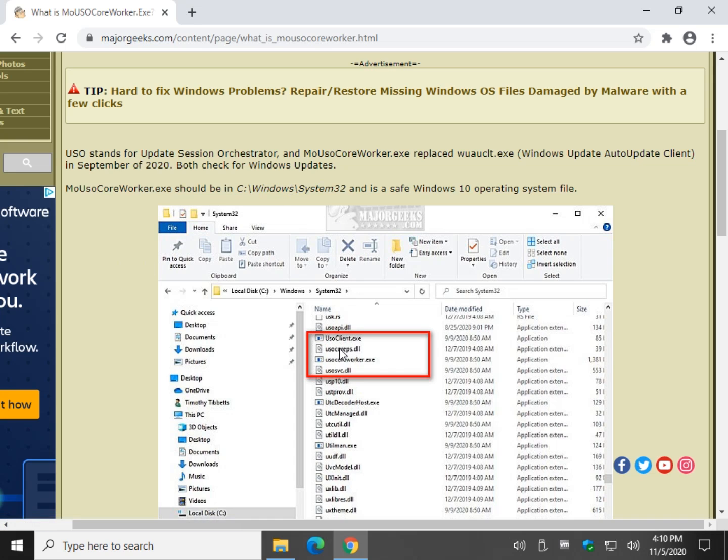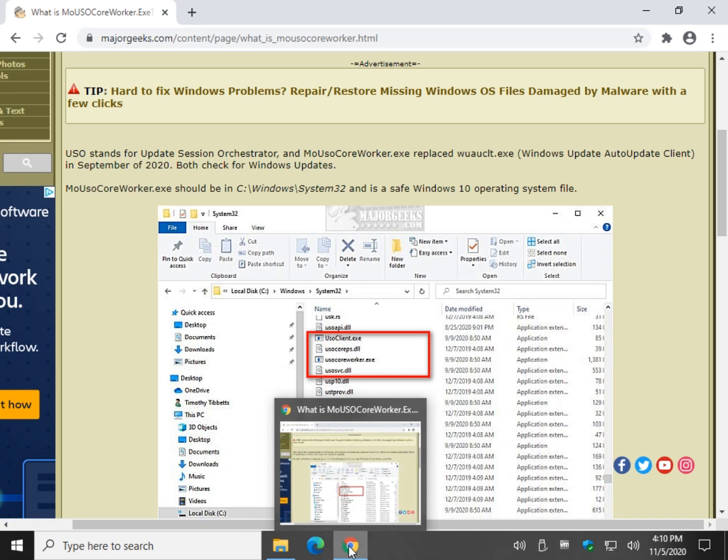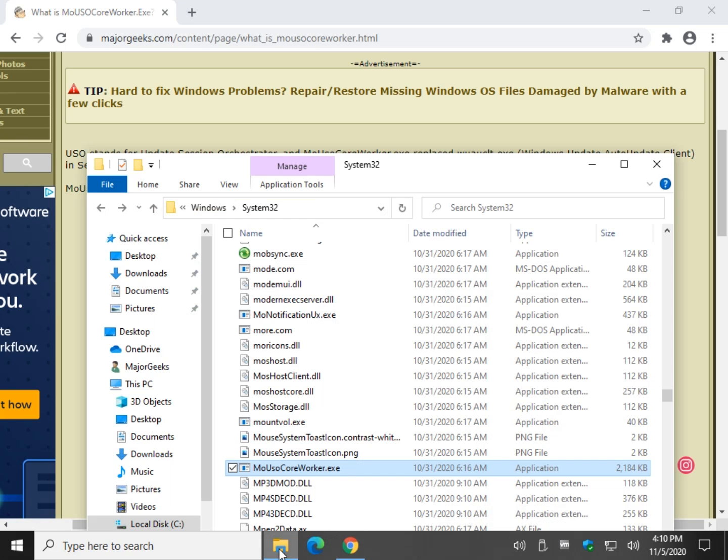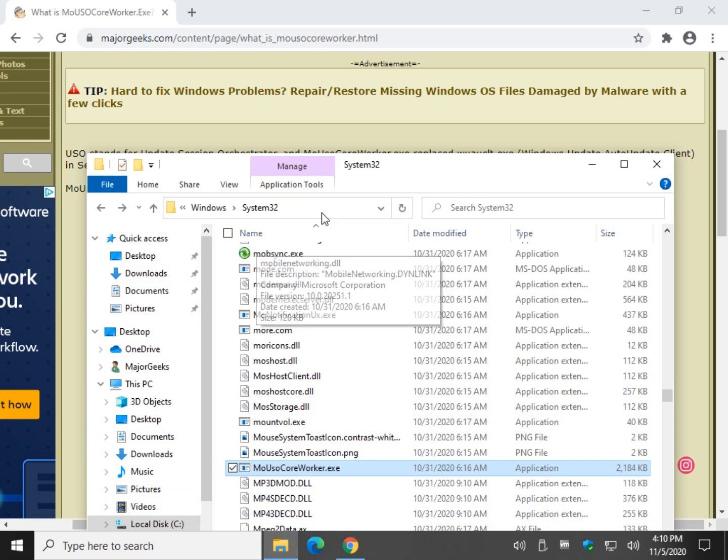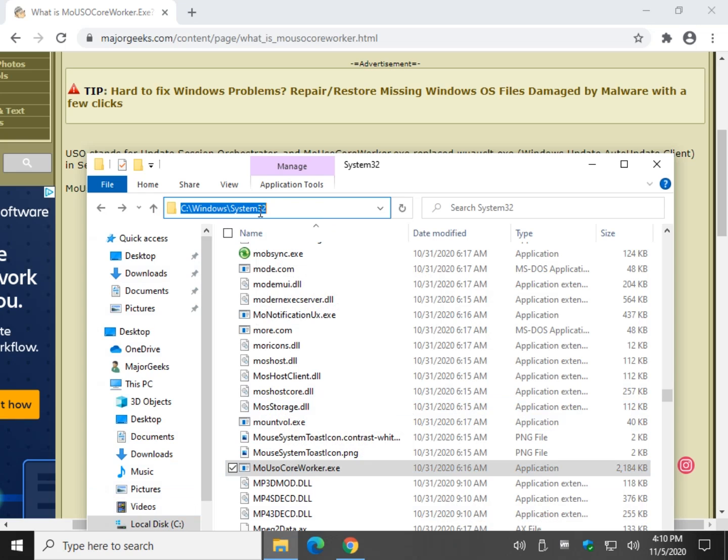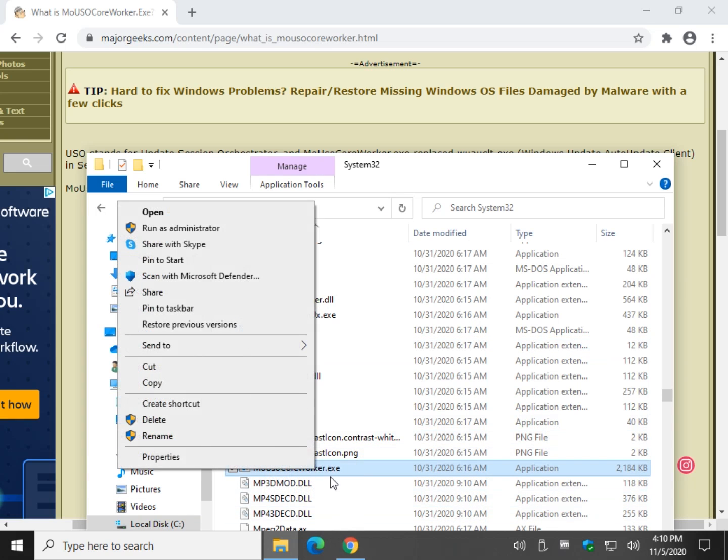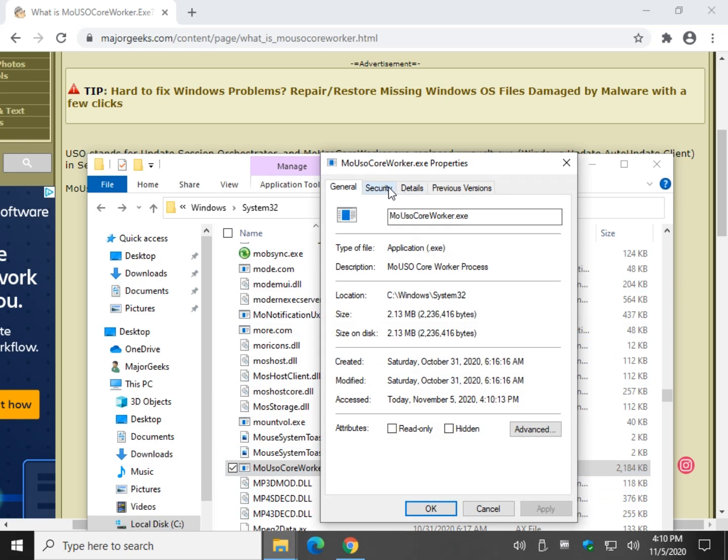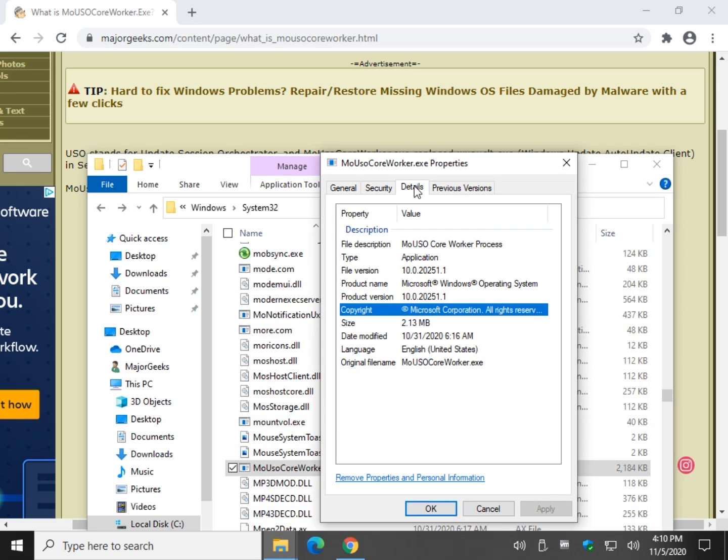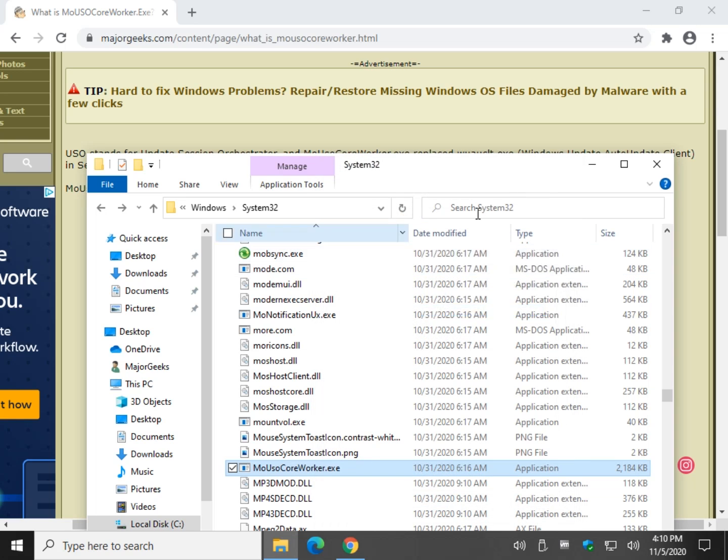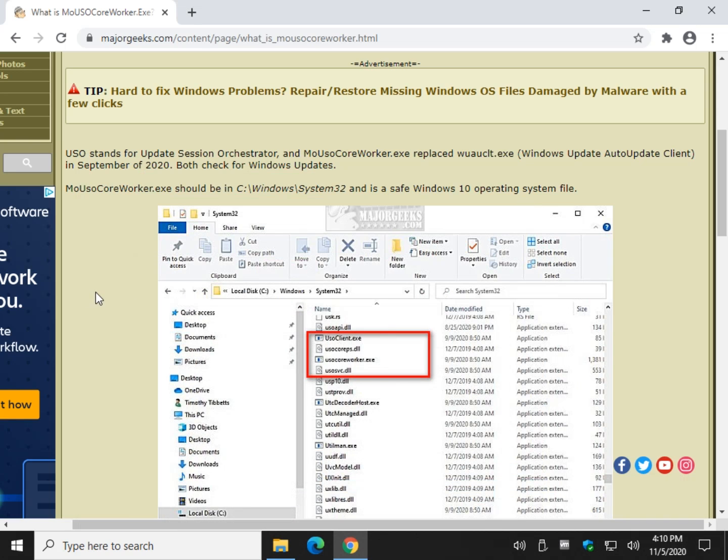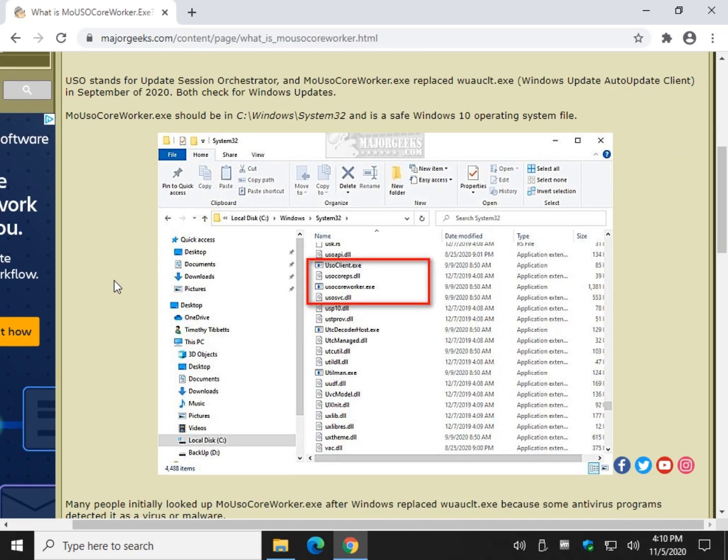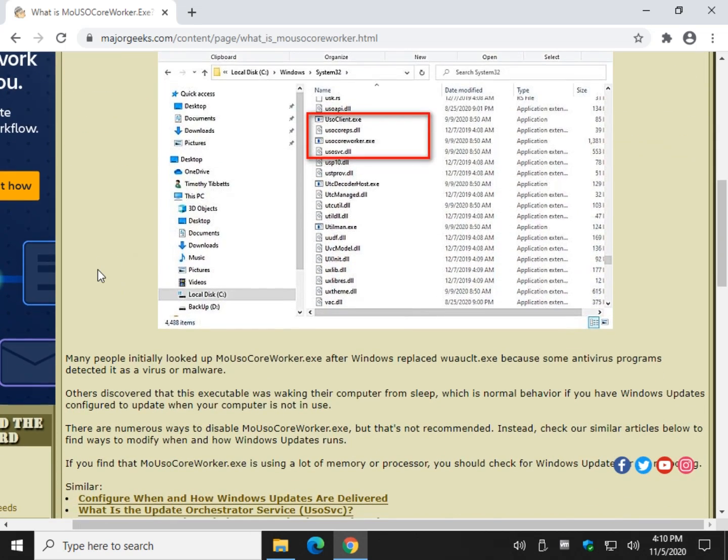You can find it in Windows System32, and here it is right here. If you right-click on it and hit properties, you should see it's from Microsoft and part of the Microsoft Windows operating system. Some people were concerned it was a virus, and it is not. It's a valid Windows 10 application, so we just wanted to let you know what it was.